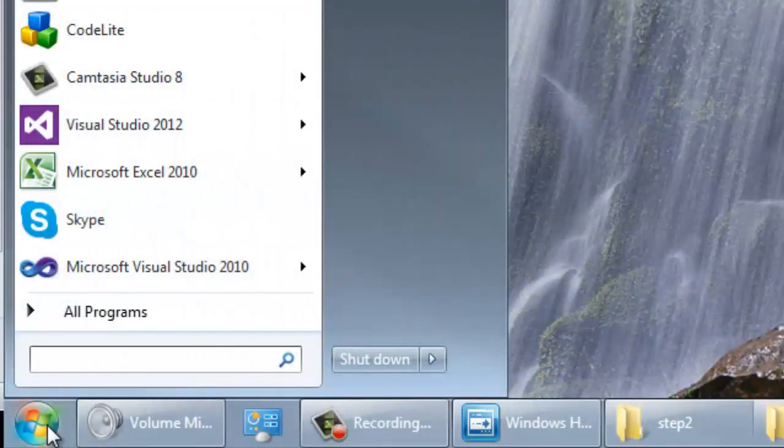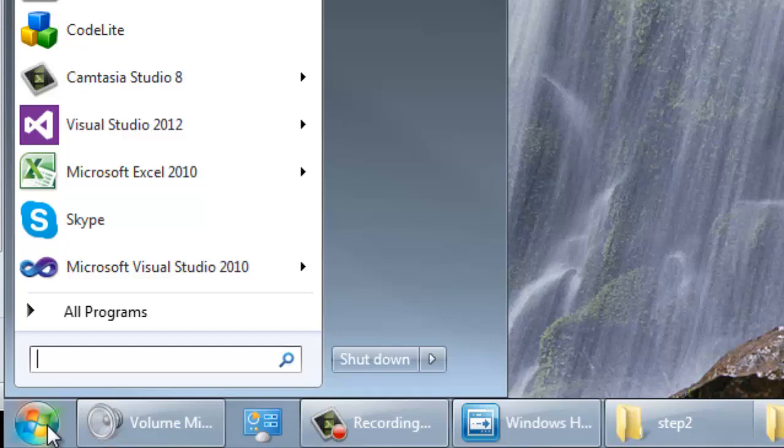There are times when you may want to run your programs from the command prompt. That is, by entering the program name or passing to it some arguments from a system prompt.